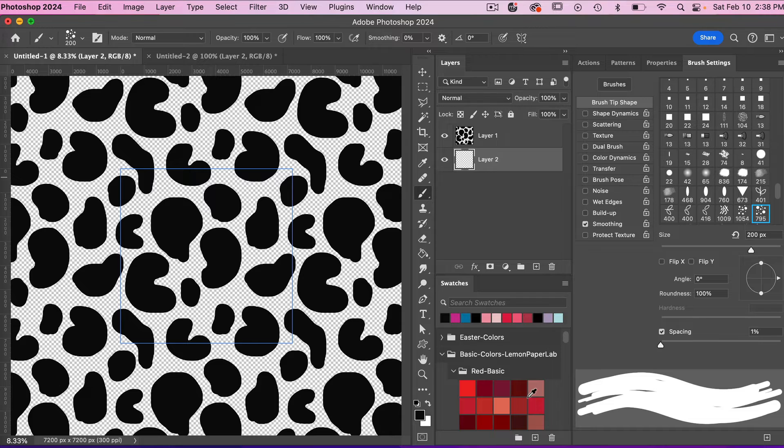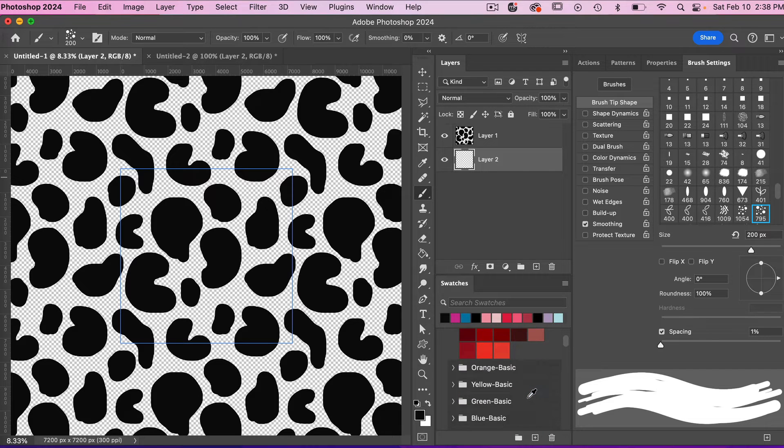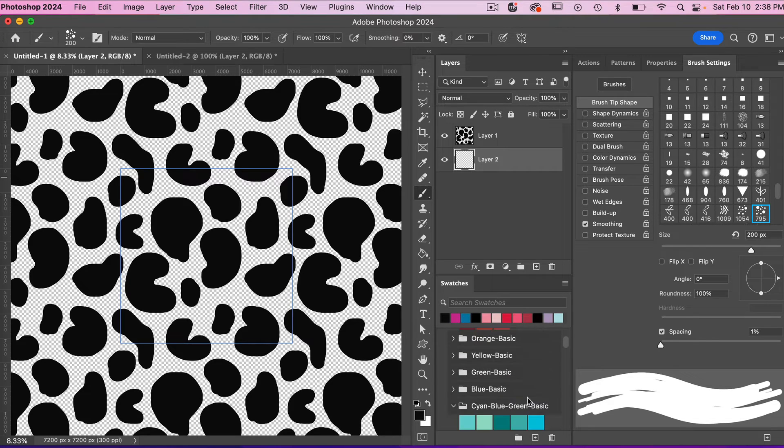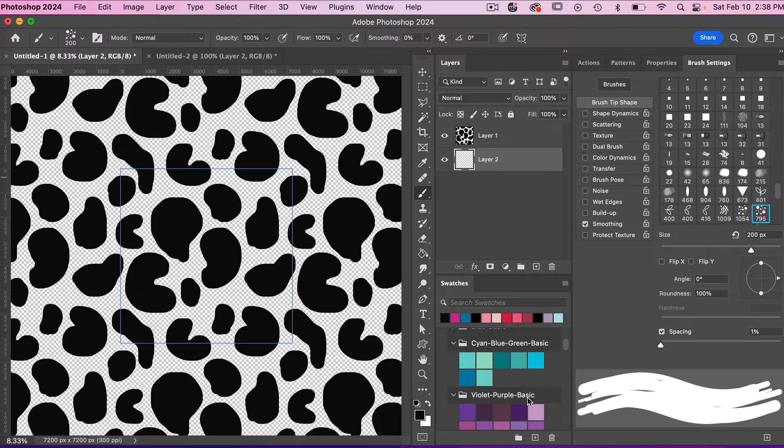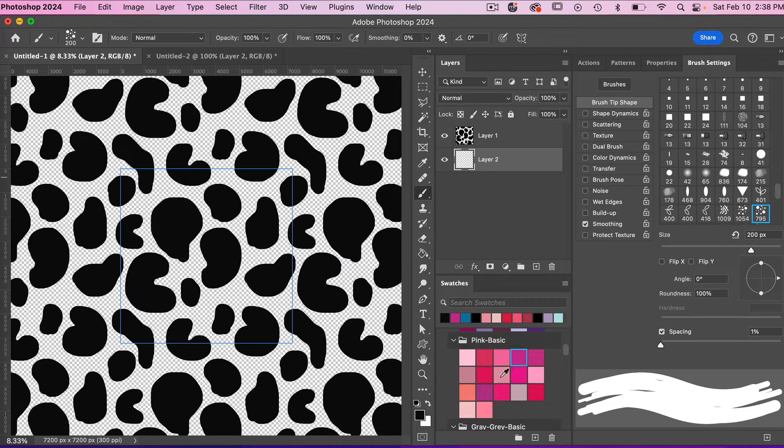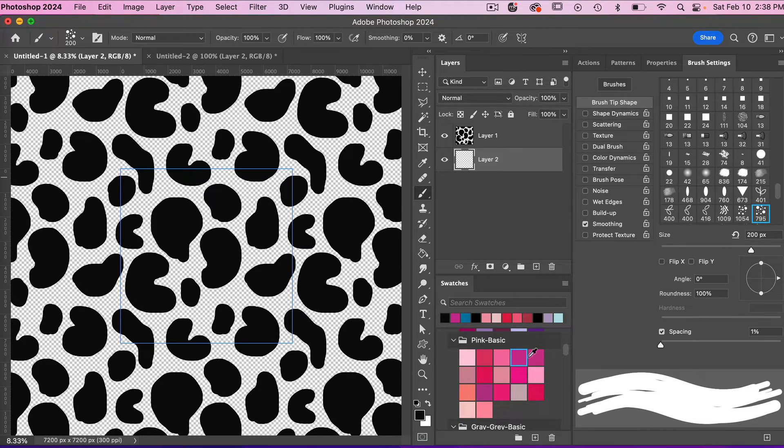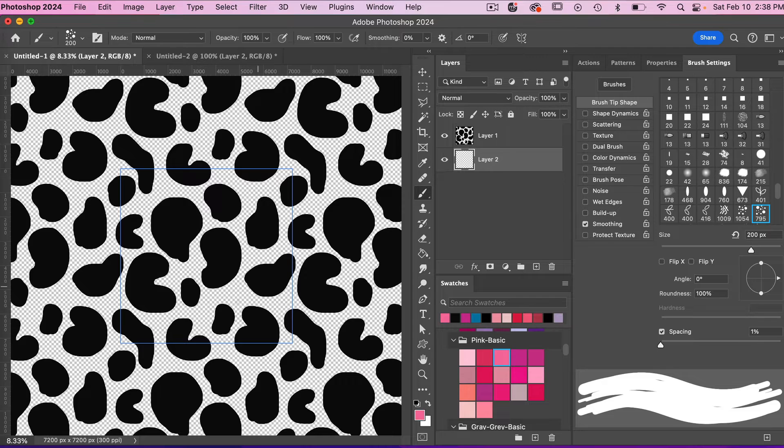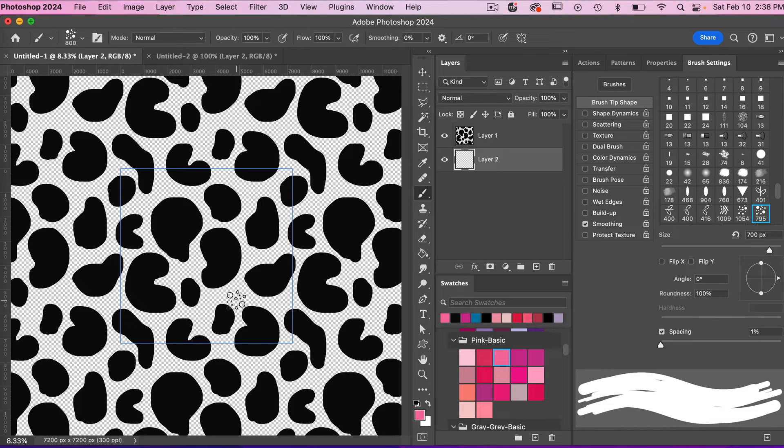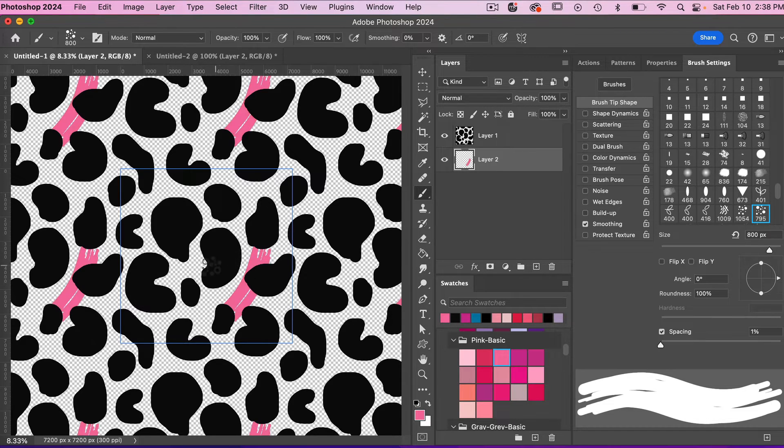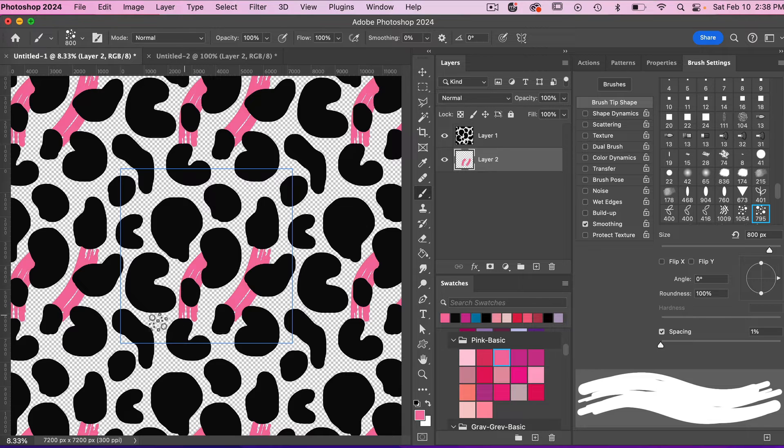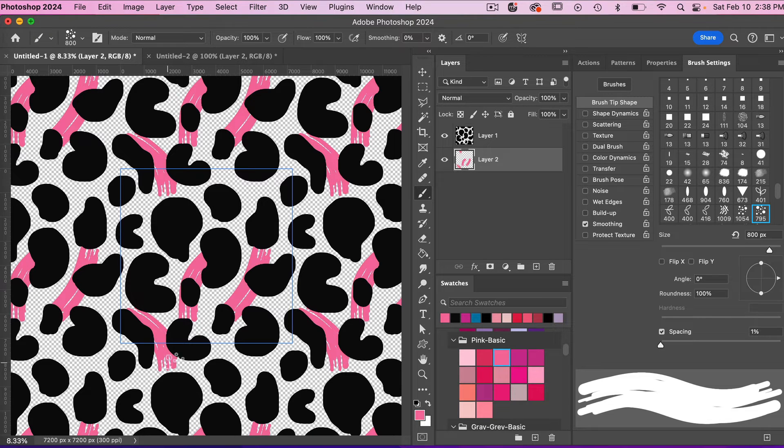Let's try a pink color here, I'll make our brush size here, and then I'm just going to start drawing some random strokes here.